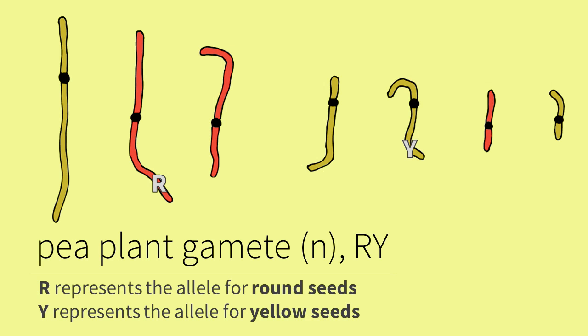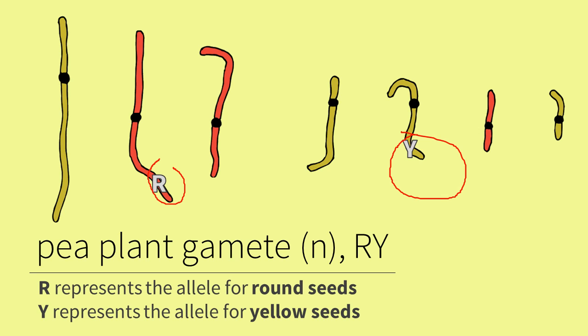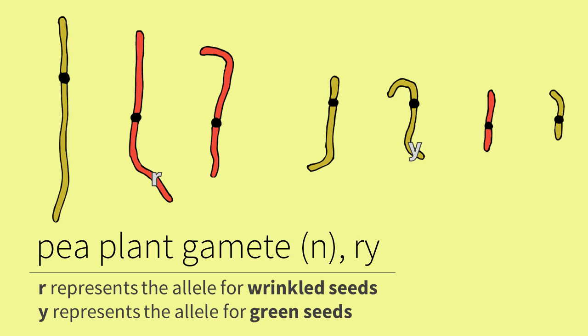When meiosis occurs, alleles on homologous chromosomes will end up in different gametes. This plant is homozygous dominant, so it will have only one capital R and one capital Y in each of its gametes. Likewise, since the other plant is homozygous recessive, it will have only one lowercase r and one lowercase y in each of its gametes.